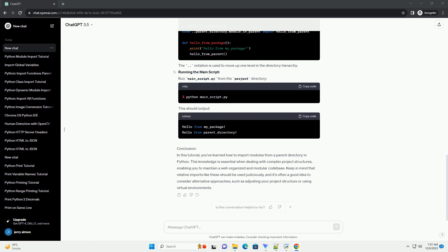Directory Structure Tutorial. Understanding Python Packages and Modules. Before diving into importing from parent directories, let's review the basics of packages and modules in Python.